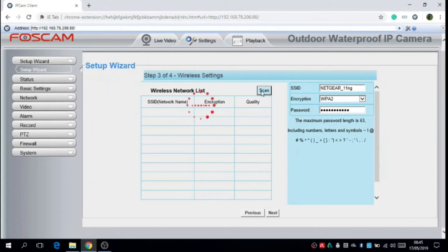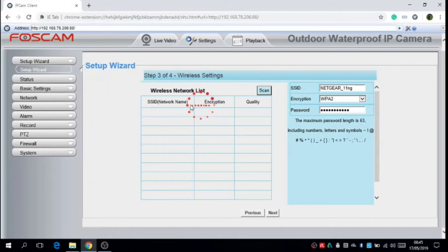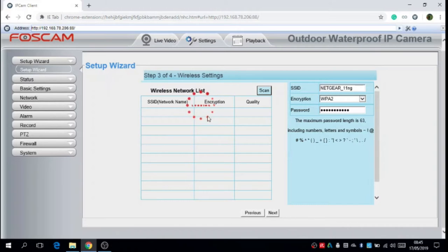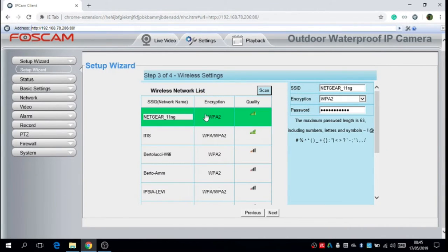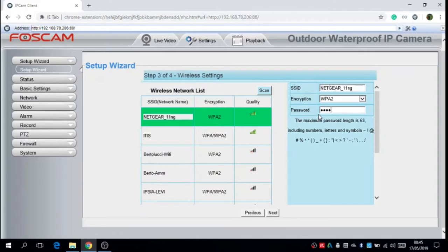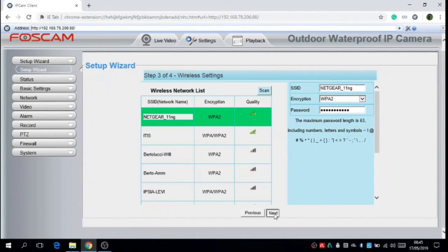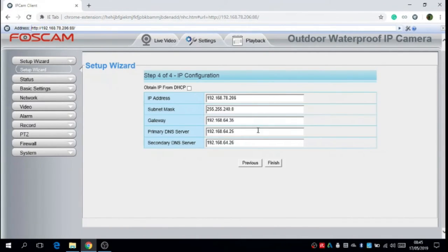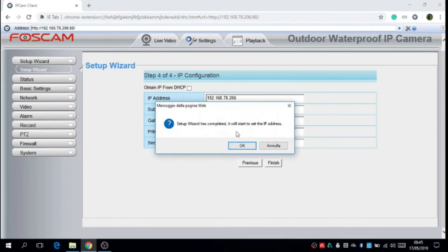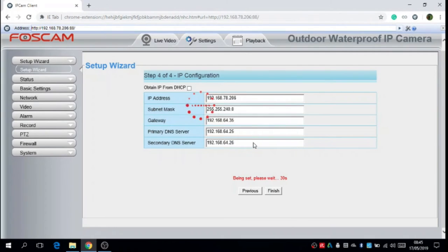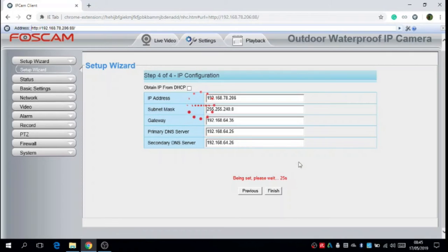we have automatically the set time and the set date. We have to connect the FOSCAM to the WiFi. Now we have to insert the password. And after that the FOSCAM is perfectly set.